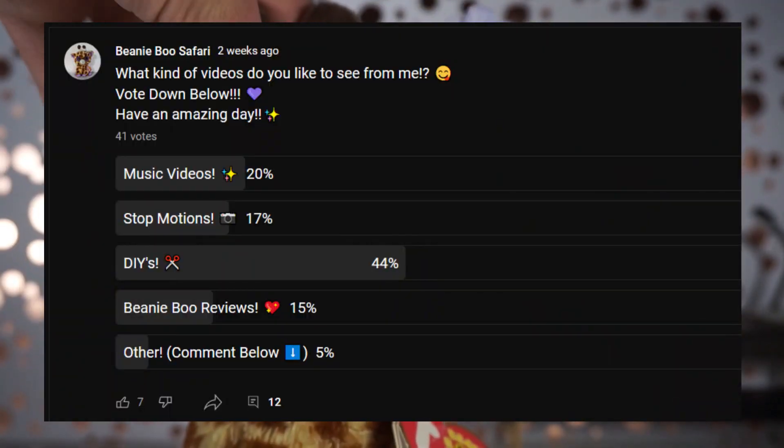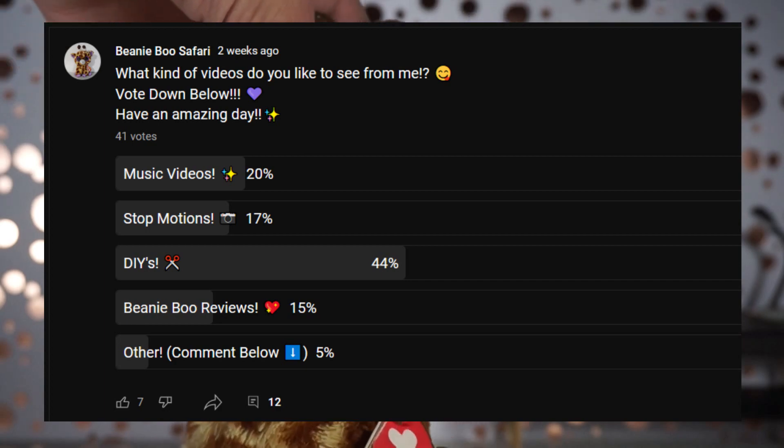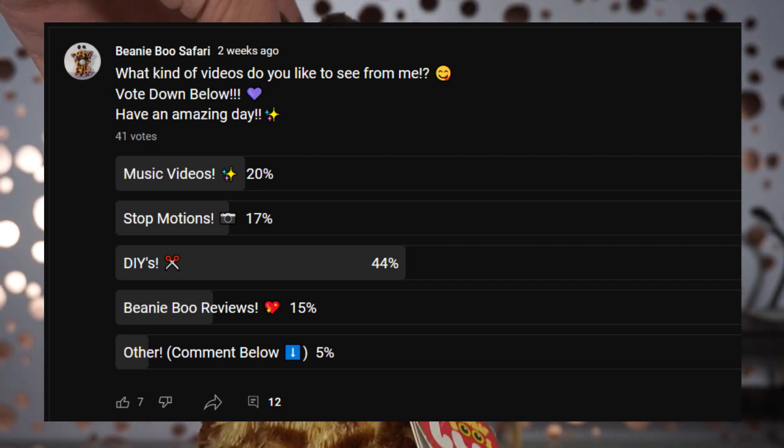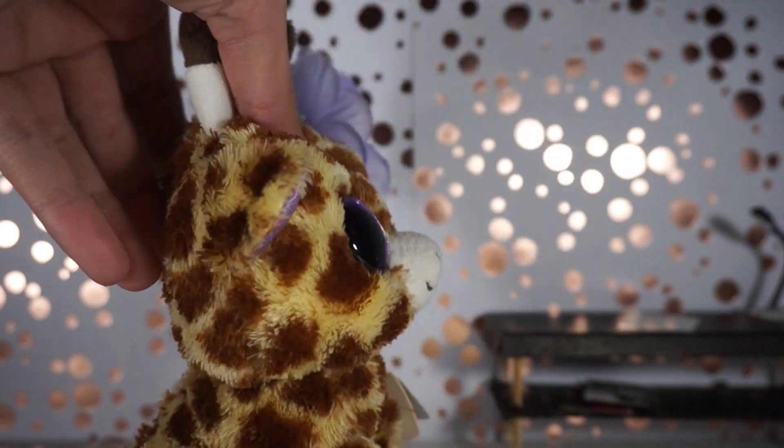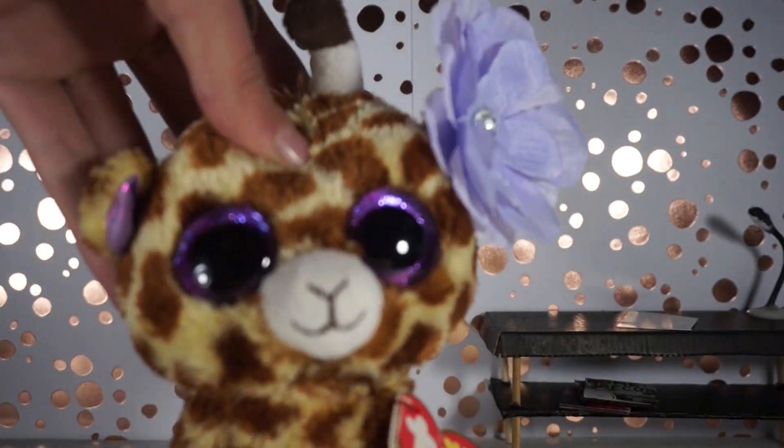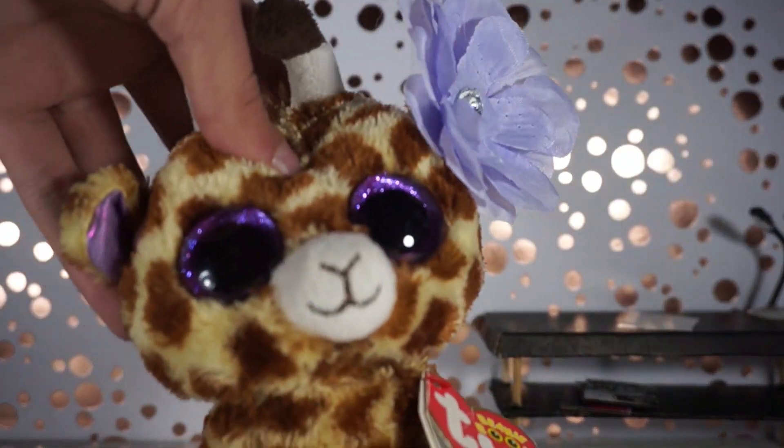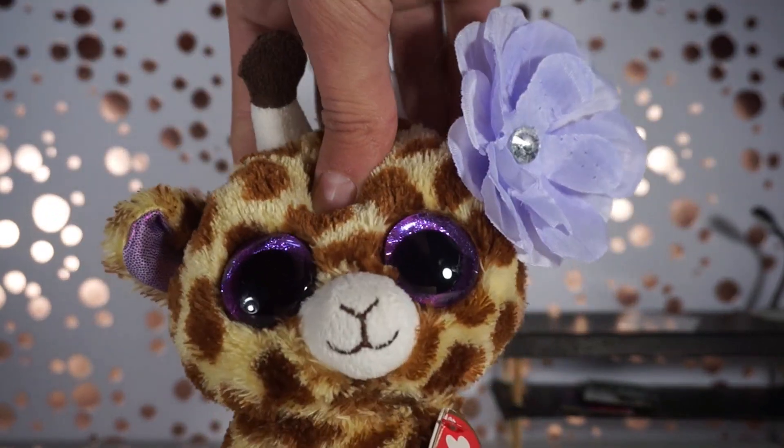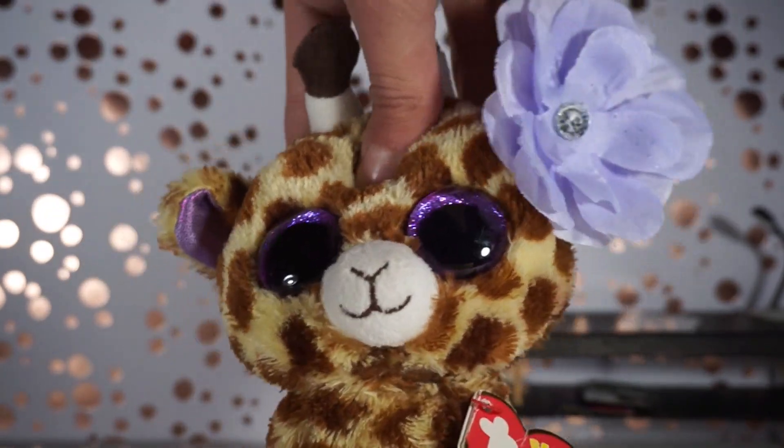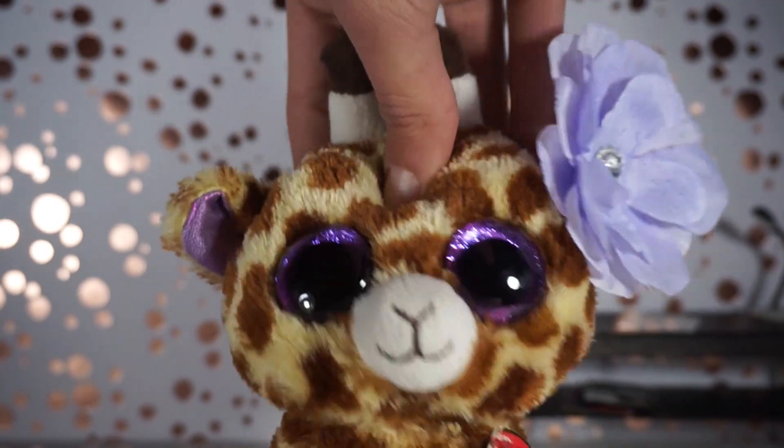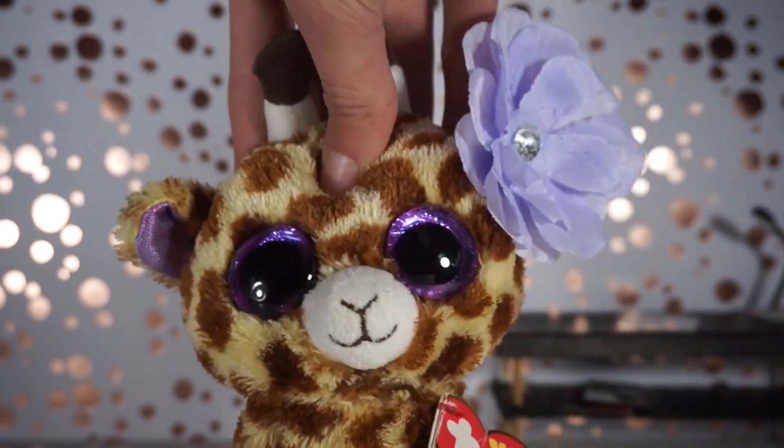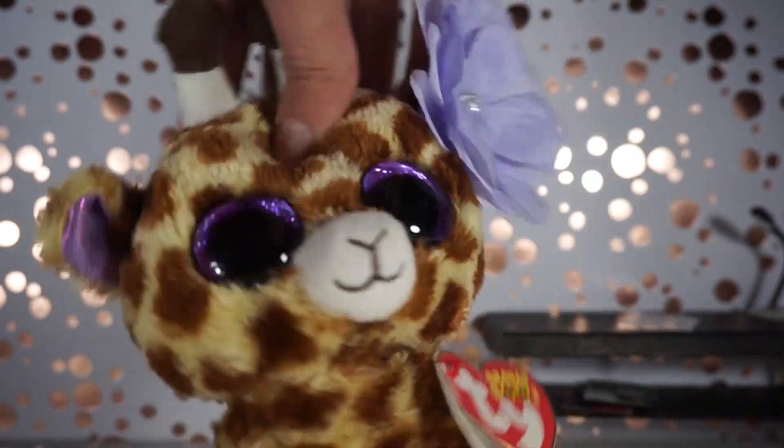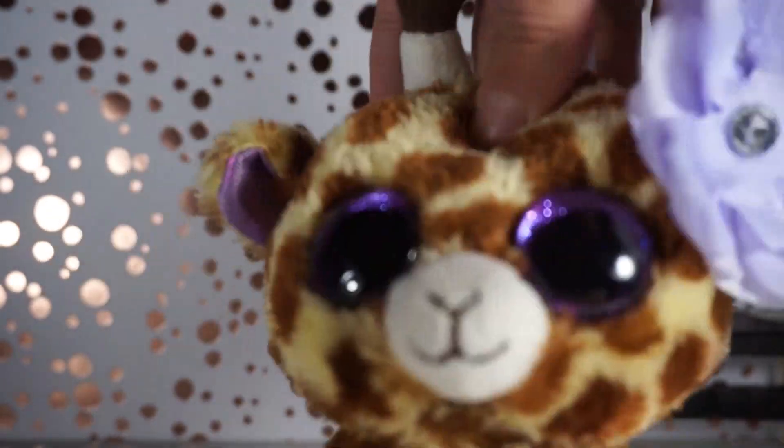I made a poll on my community tab asking you guys what kind of videos you like to see from me and the majority of you guys said DIY so here I am showing you guys some DIY videos. Now I will probably do a how to make Beanie Boo props part two video because that video got a lot of views so stay tuned for that as well. So without any further ado let's get into the actual video.